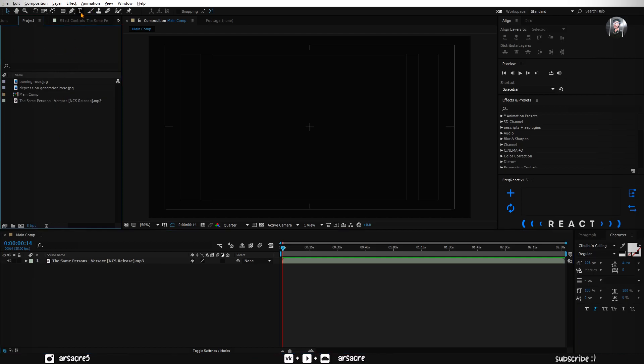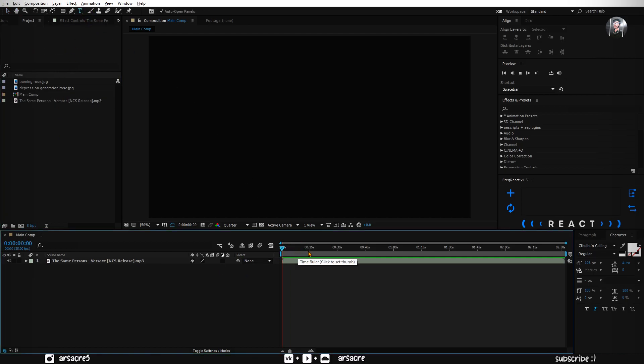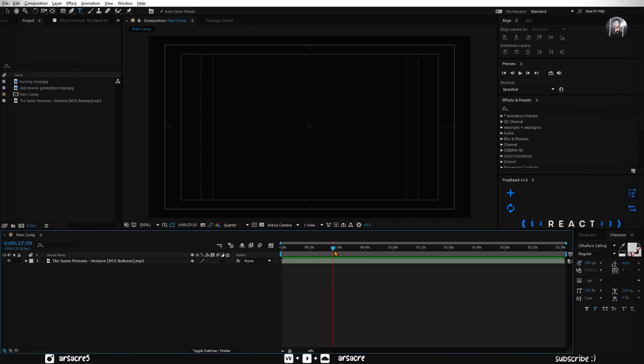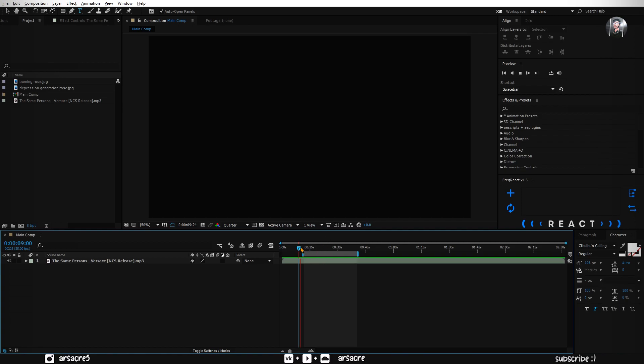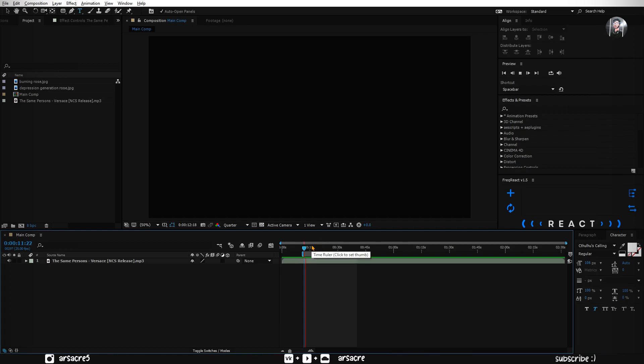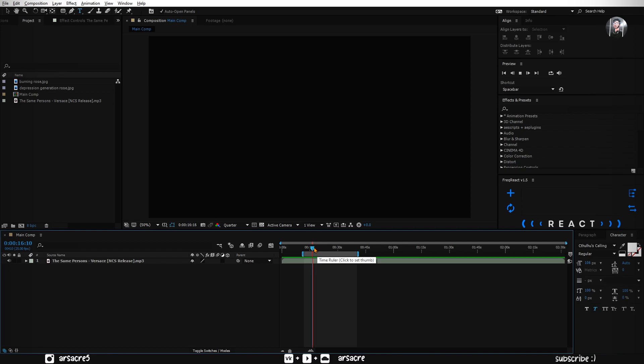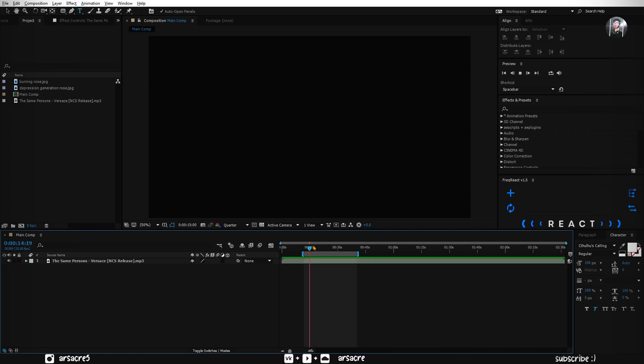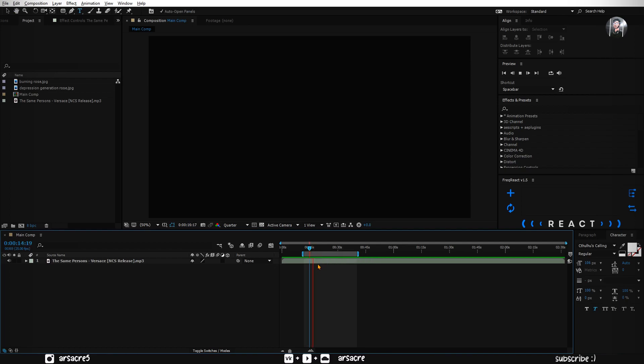Now we are good to go. Select the text tool, and listen where he starts to sing. Somewhere about here.